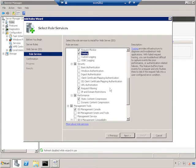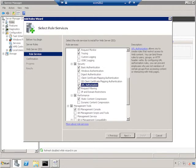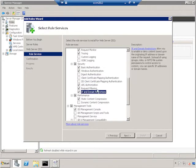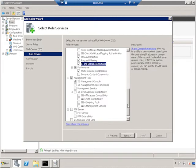We want Basic and Windows Authentication, both. URL Authorization, Request Filtering, and IP and Domain Restrictions. In Performance, we've already got Static Content Compression, so we'll just keep that selected. And then Management Tools, we want the IIS Management Console, IIS Management Scripts and Tools.